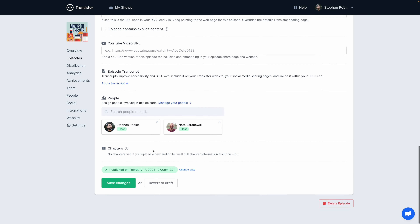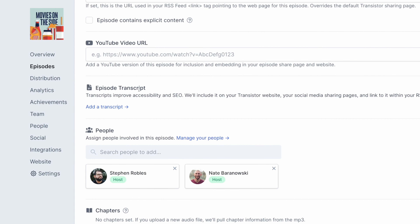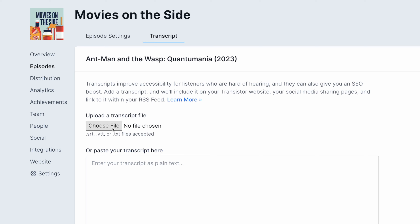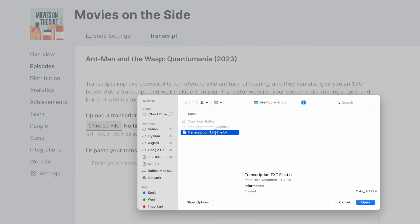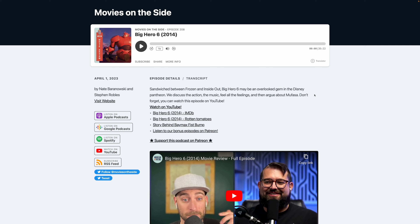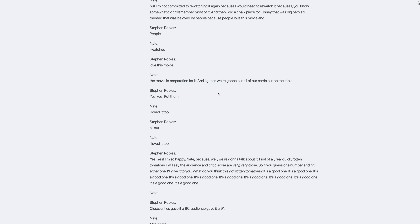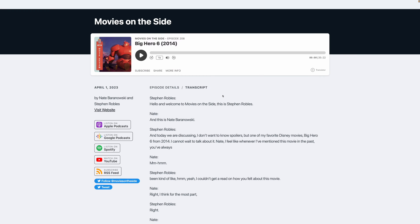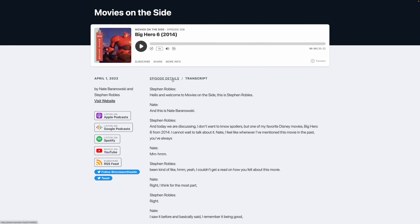Here in Transistor, I can scroll down on a single episode and you'll see the episode transcript option. I can add a transcript and here I'm going to upload the text file I got directly from Riverside. Now that I've added a transcript file to this episode, I can click over to transcript and right here on the episode webpage, someone can read the entire transcript of the episode. This also helps with search engine optimization — think about all of the words you said during the recording and now that's all transcribed in text format.